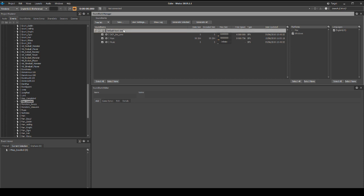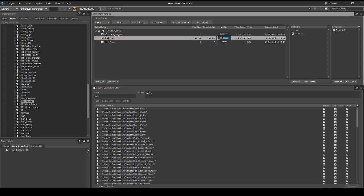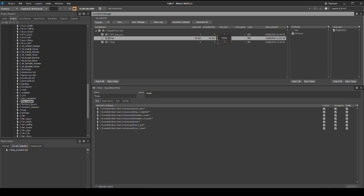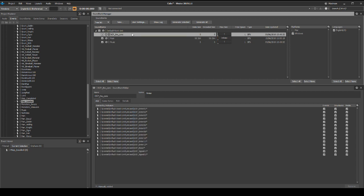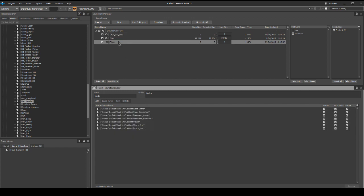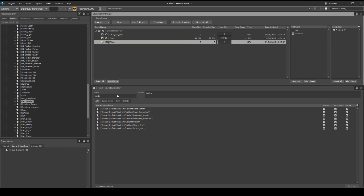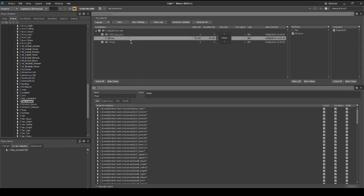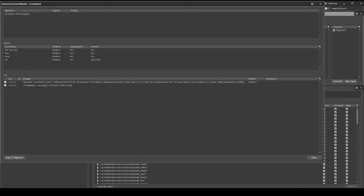In the Wwise toolbar, select layouts, then sound banks or press F7. In the sound bank manager, under default work unit, select main. In the max size column, change the value to infinite by typing 0 in the box. Set the max value for the DCP_the_core and the music sound bank to 1. Now we need to associate all content in the DCP_the_core and the music sound bank in the main sound bank. Select the DCP_the_core in the sound bank manager, then click on the add tab in the sound bank editor. Select all content in the hierarchy inclusion list and drag it into the main sound bank.